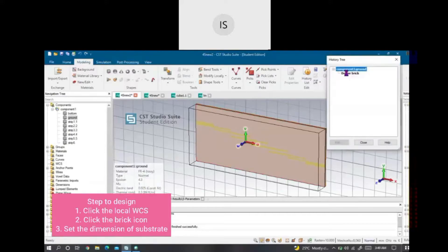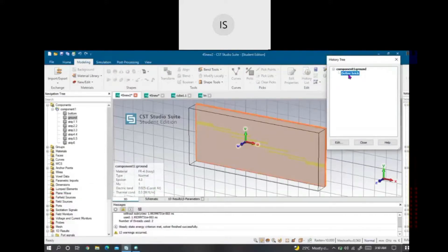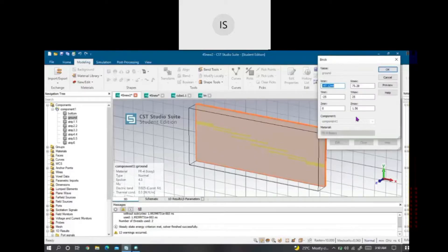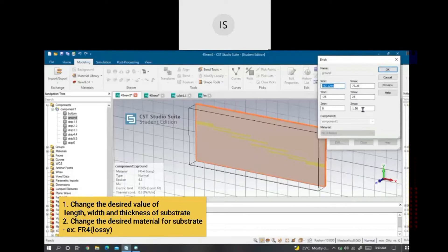This shows the steps to define the dimension of the brick. You can select weight and the thickness for the substrate.